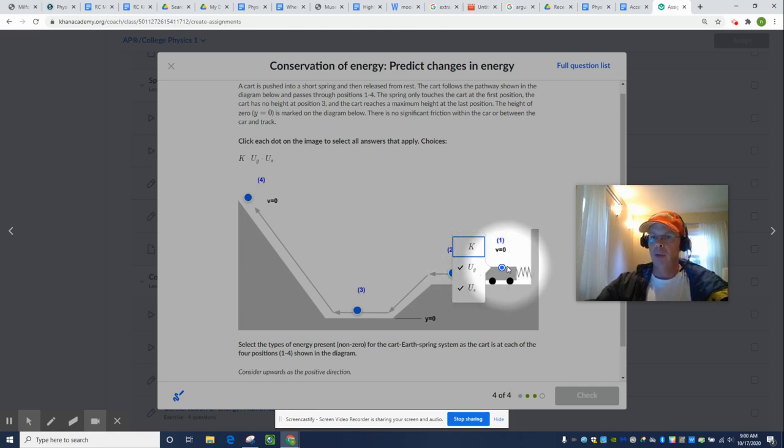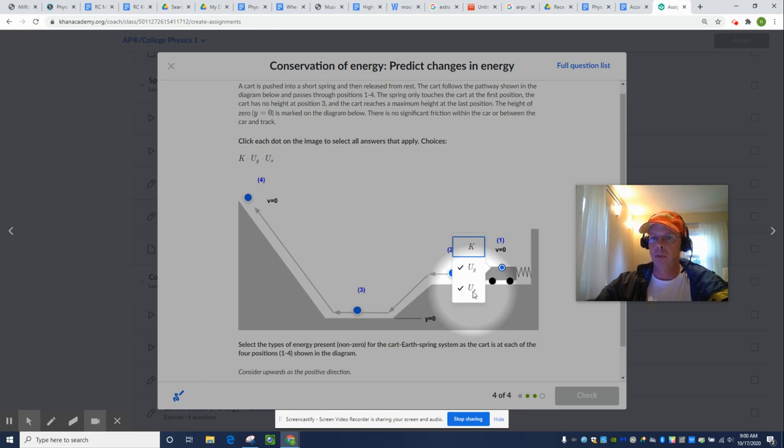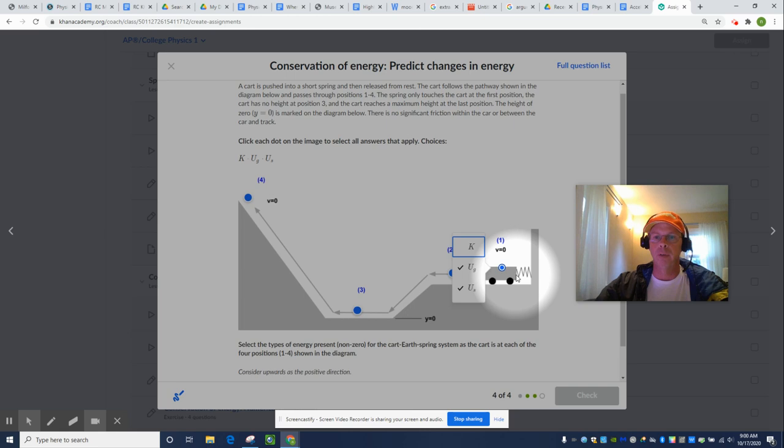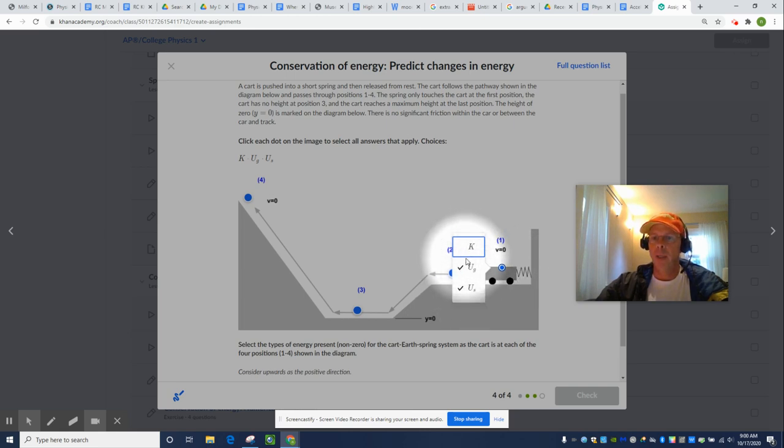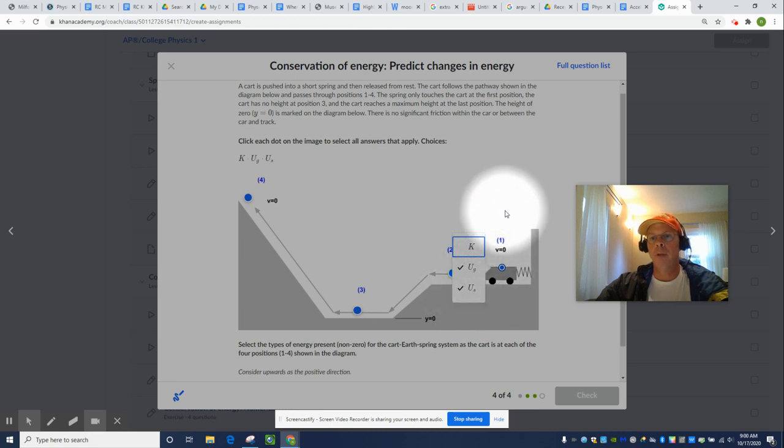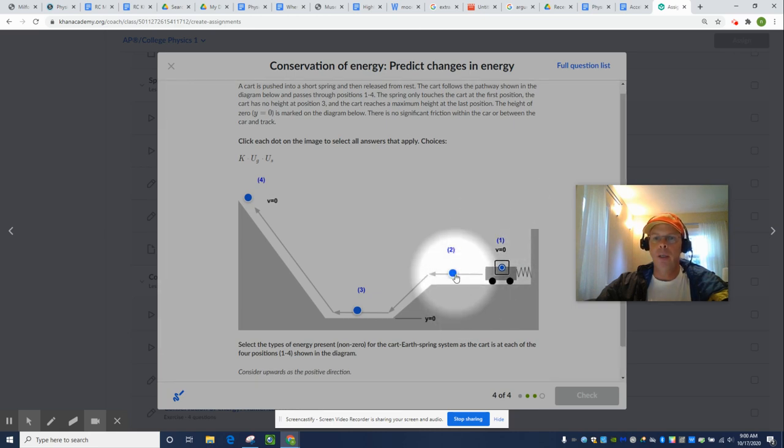There is gravitational potential energy at stage one. And, there's also spring potential energy because this is compressed away from its equilibrium position. You just check these little boxes. It has two out of three forms of energy at one. And, let's just keep on going.